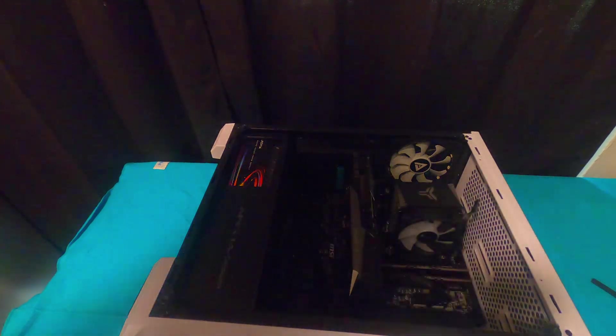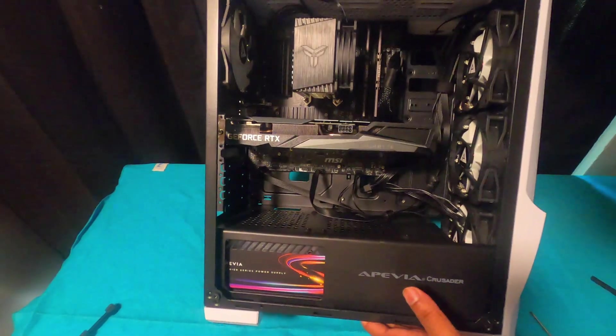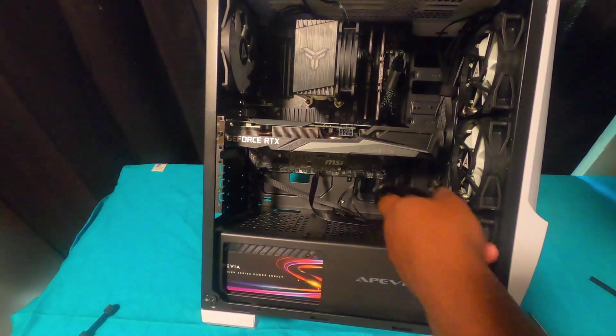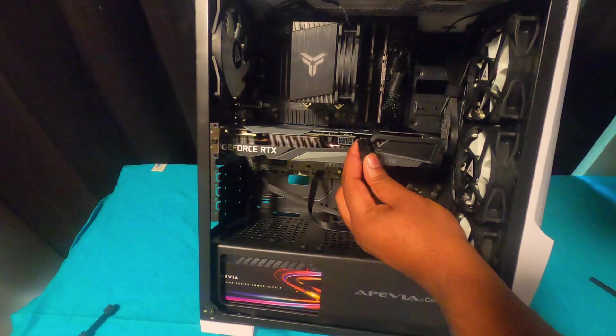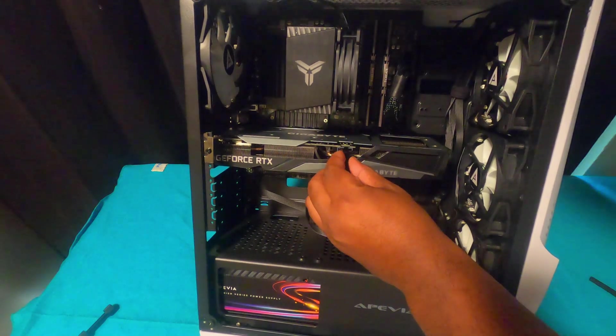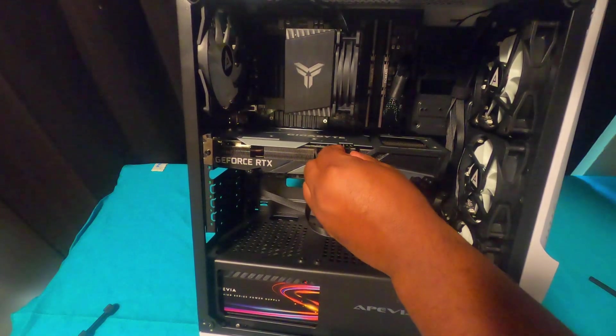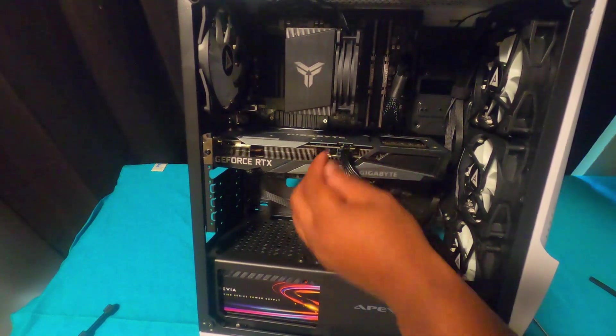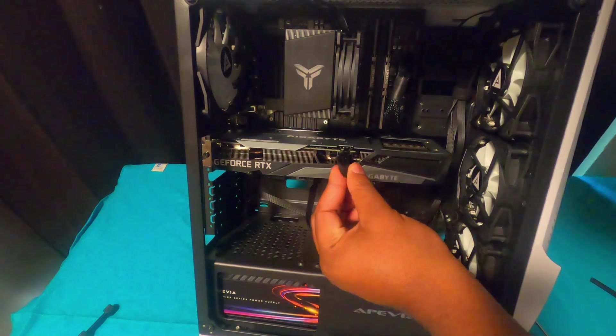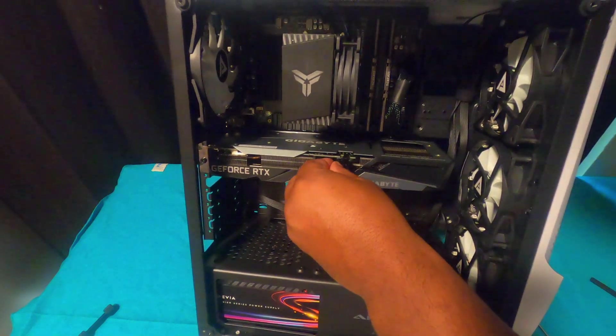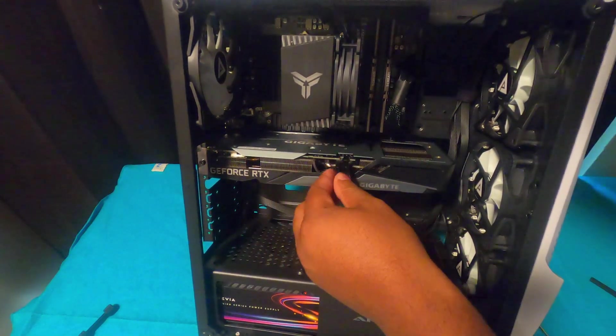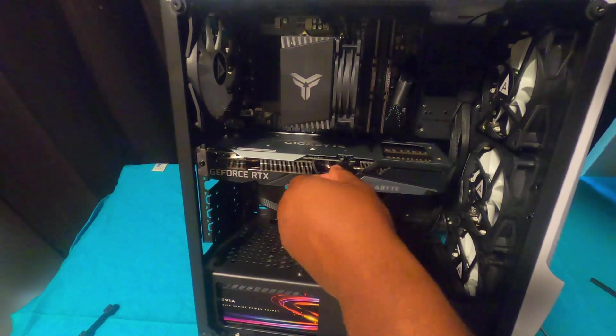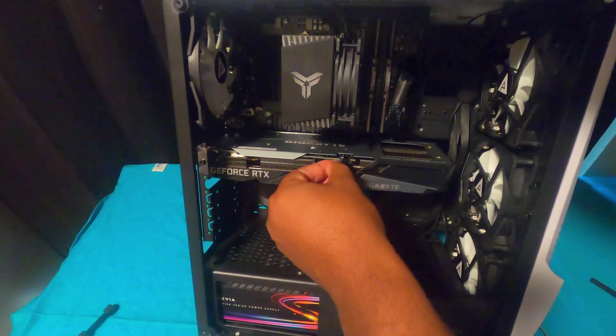Once you screw it back down, you want to take your correct power cable. If you want to install your power cables, check that playlist in the description - I'll show you how to input your power supply unit inside your case. But this is the cord that goes inside of your GPU. You plug it in and that's pretty much it.